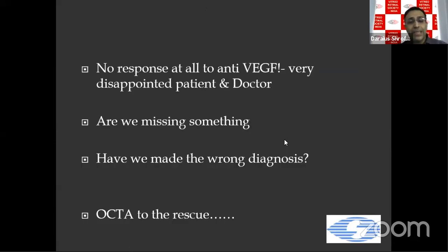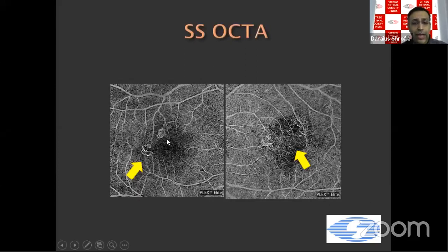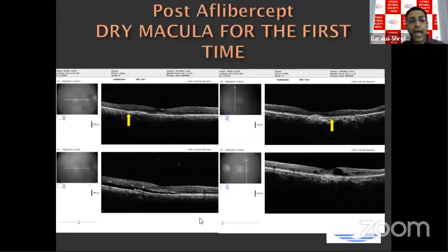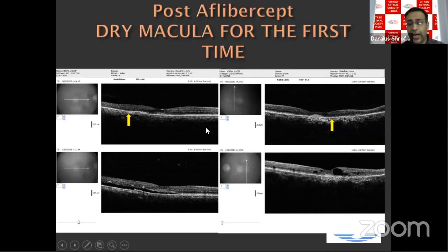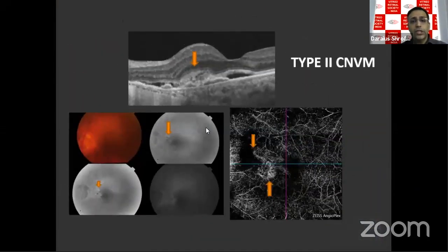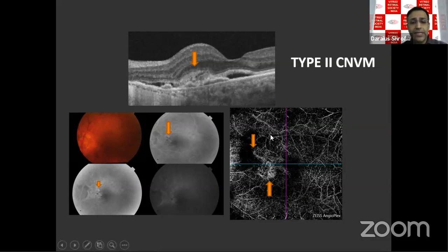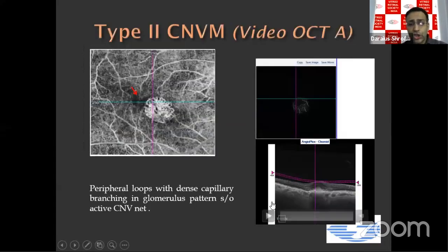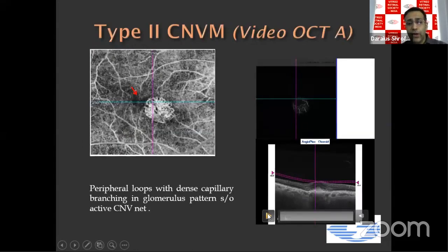OCTA came to the rescue — swept-source OCTA beautifully demonstrated the capillary groups and the membrane underneath. Choroidal thickness was measured and found to be extremely thick; therapy was switched and the patient achieved a dry macula in both eyes for the first time. For Type 2 CNVM, the membrane lying spindle-shaped just below the retina is beautifully seen. A short video of the OCTA scan going through sections confirms the lesion is real and not an artifact.